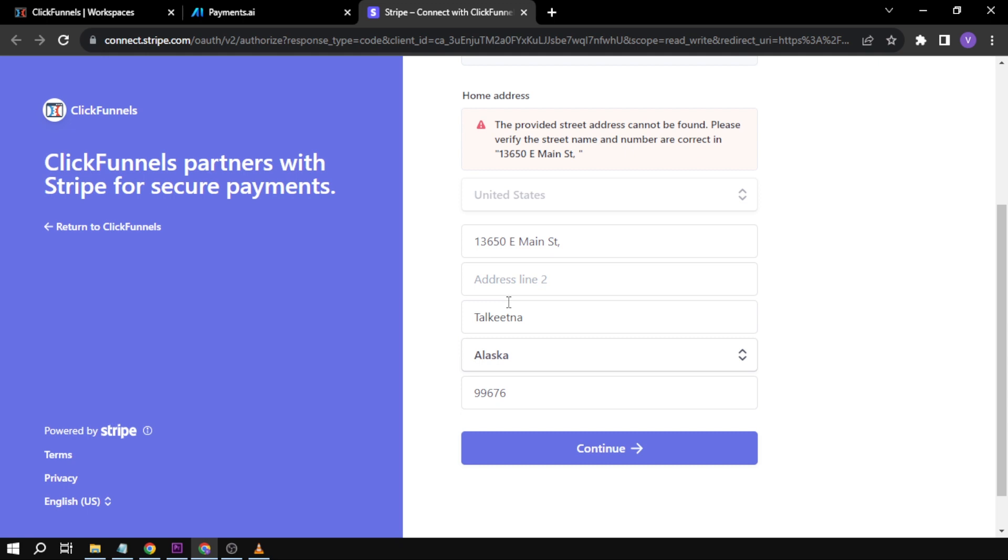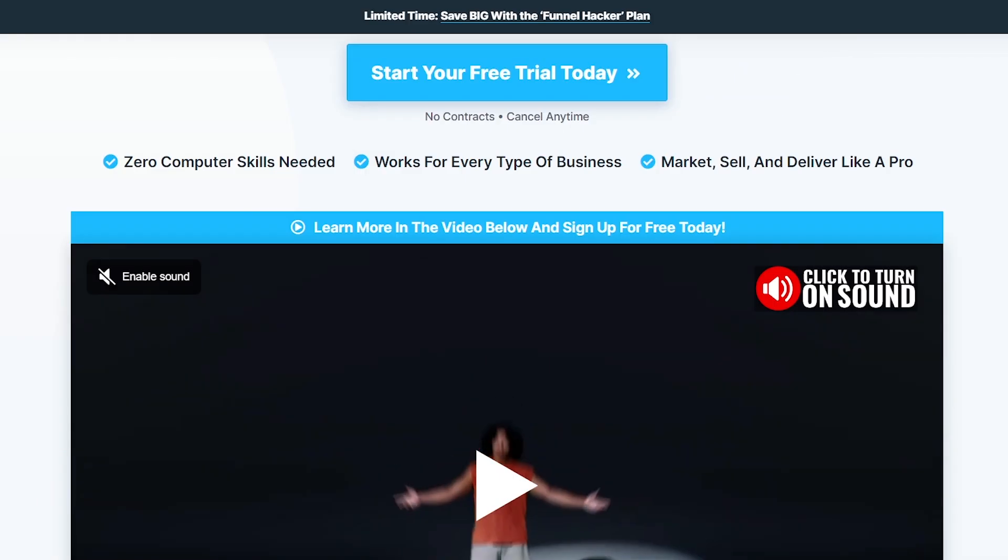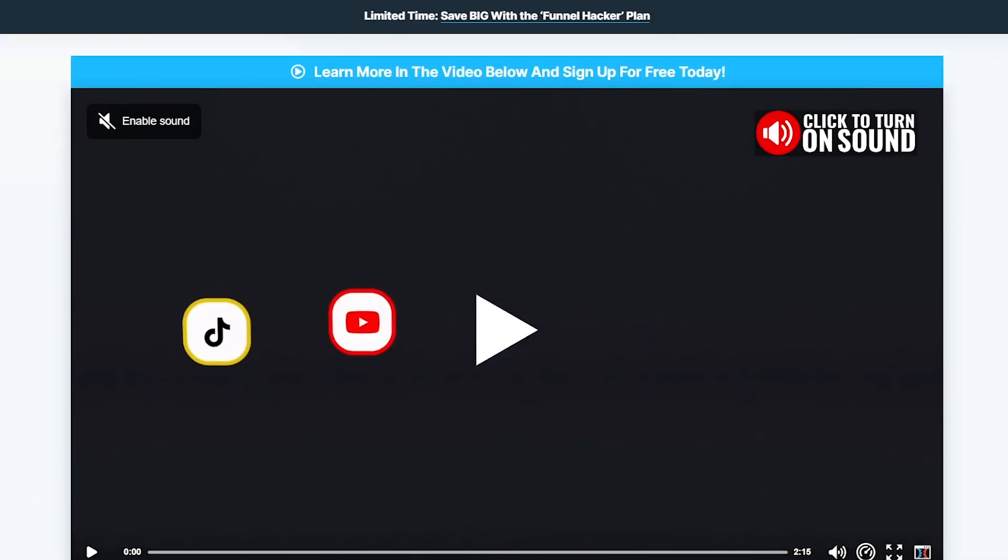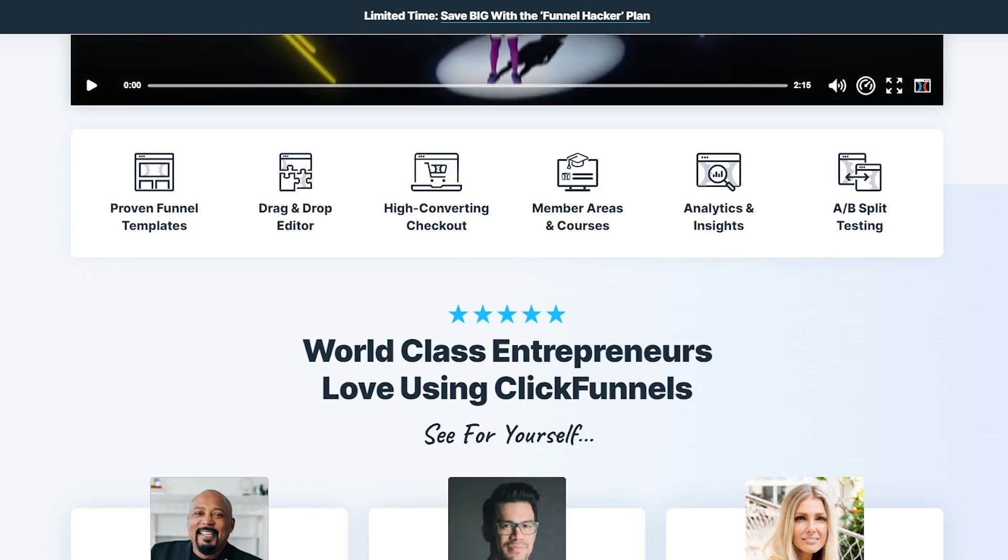But yeah, that is basically how you're going to do it. Once again, if you are interested in trying ClickFunnels, I suggest you hit that link in the description box below to get yourself two weeks worth of free trial.